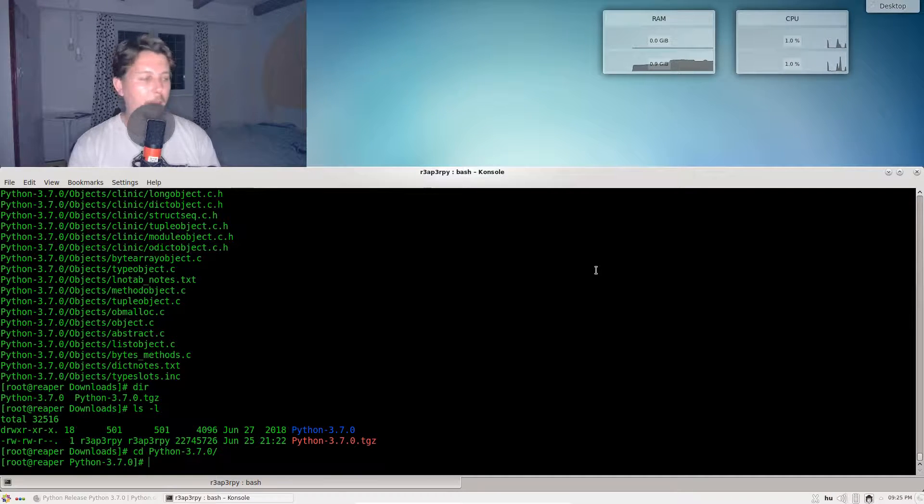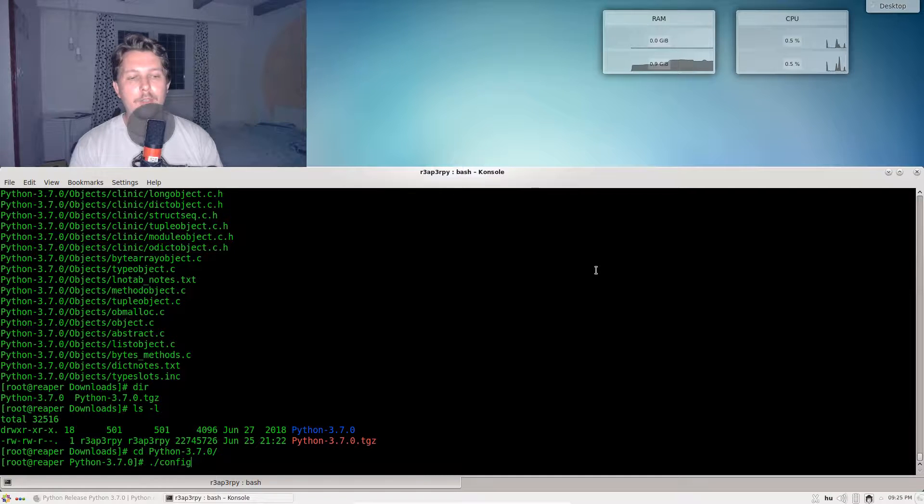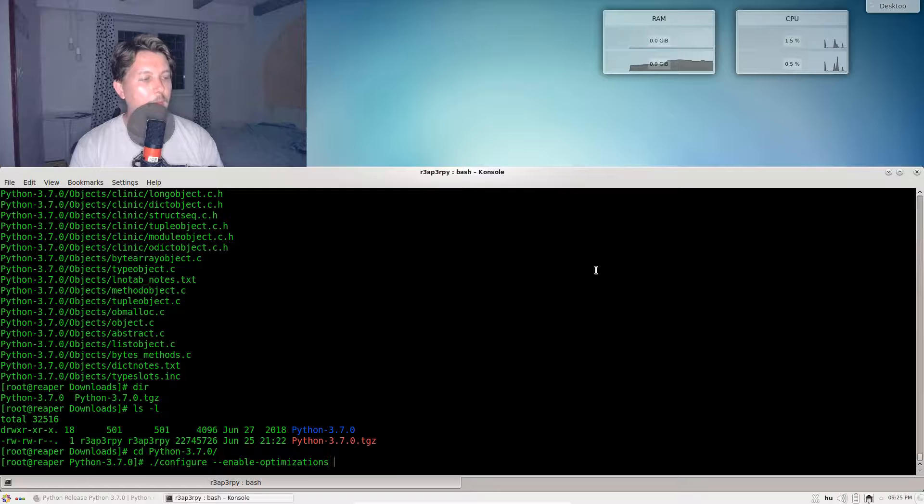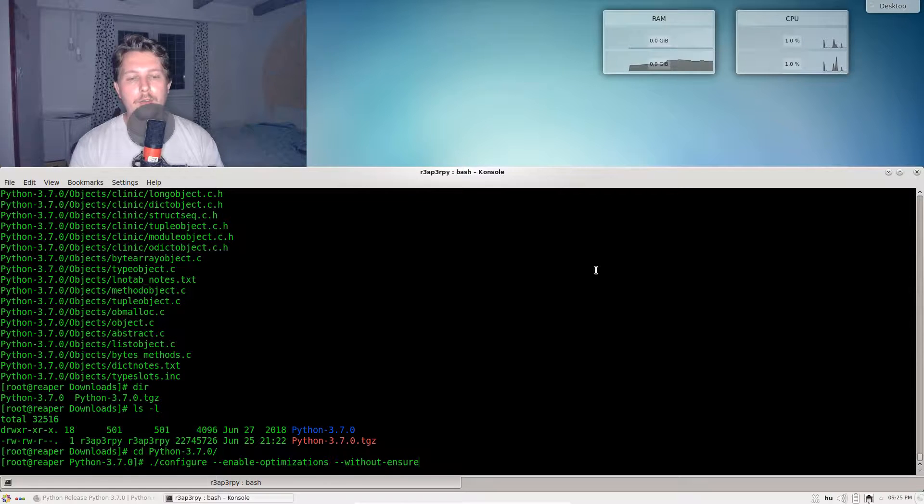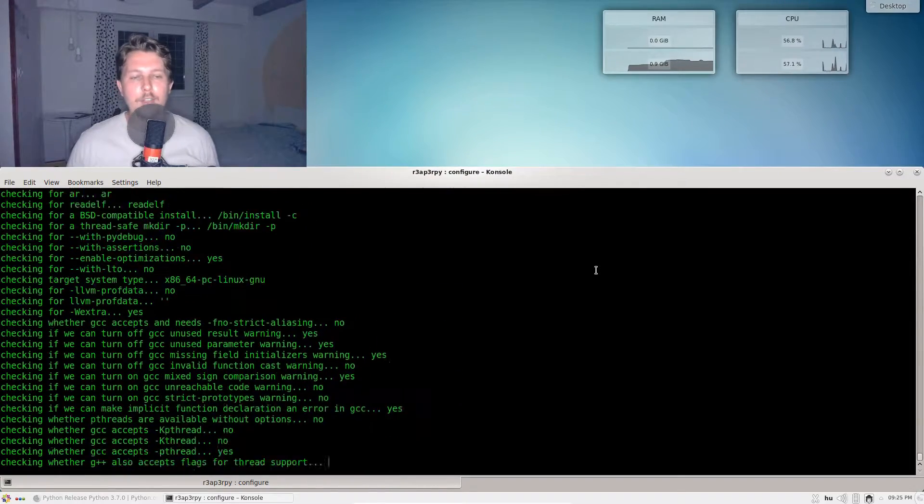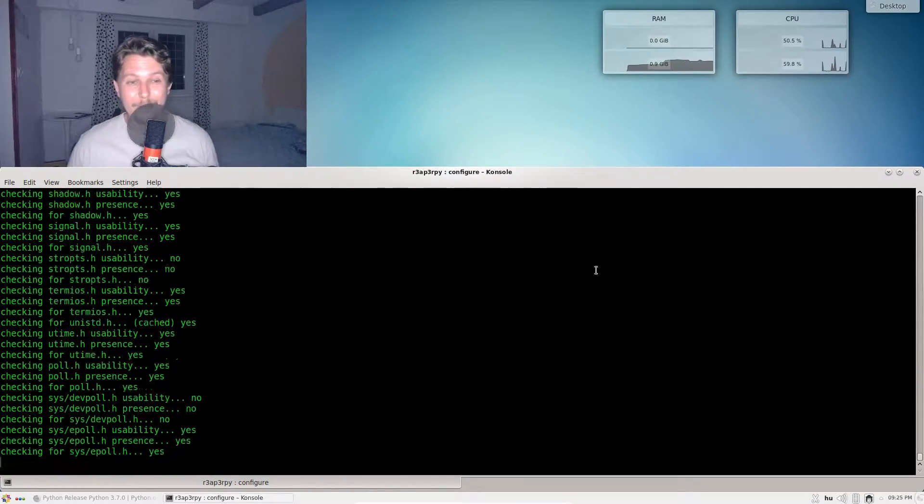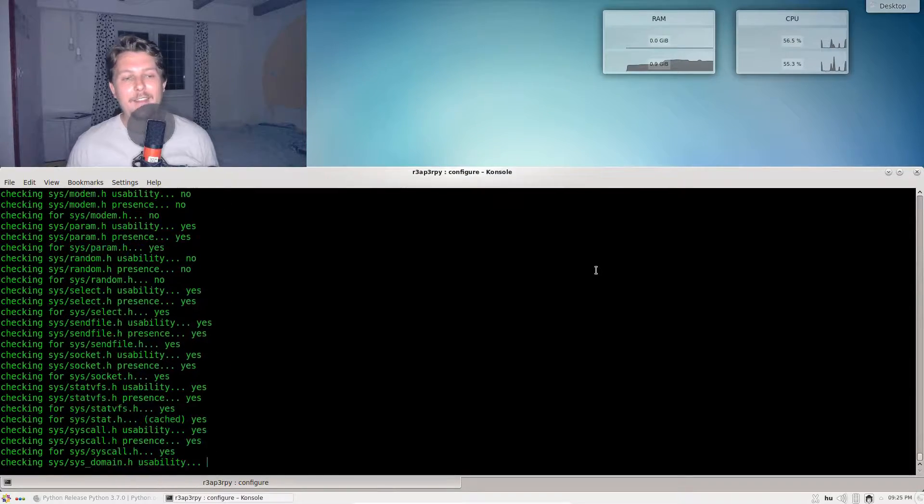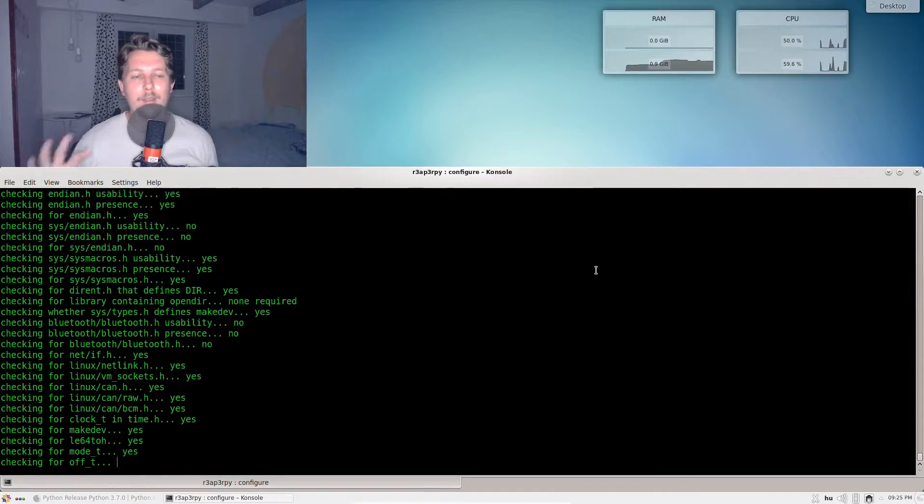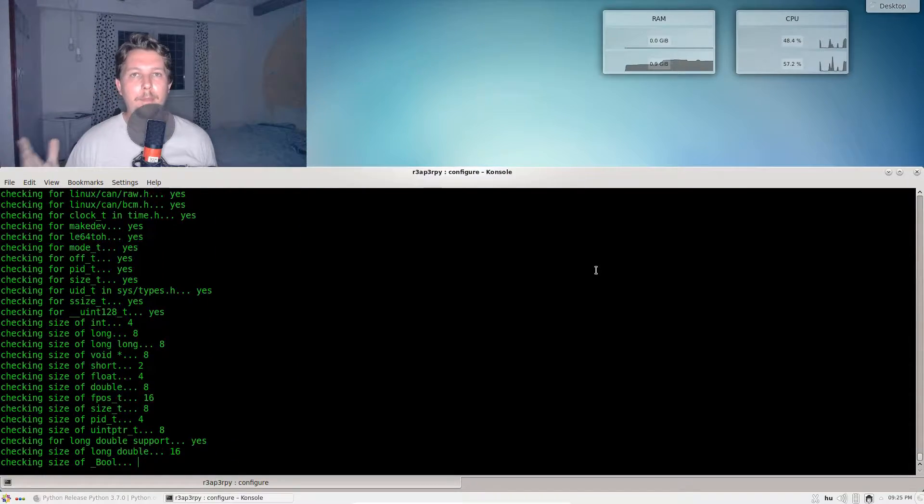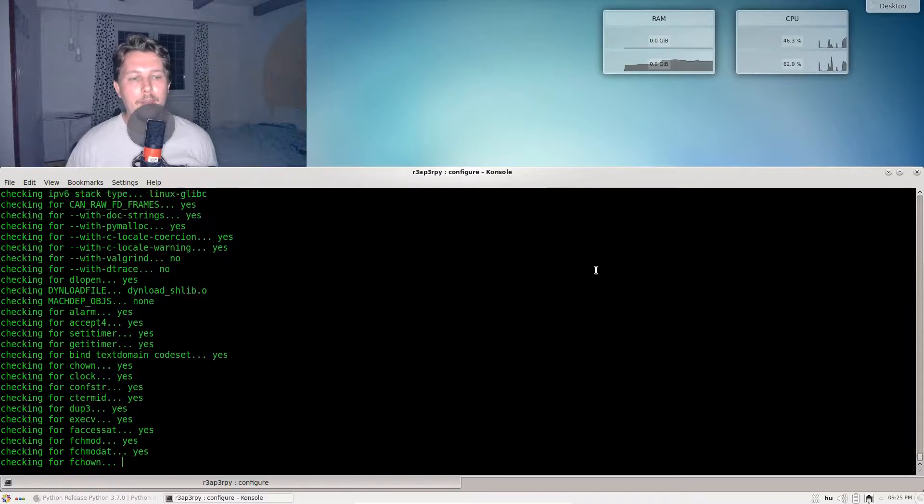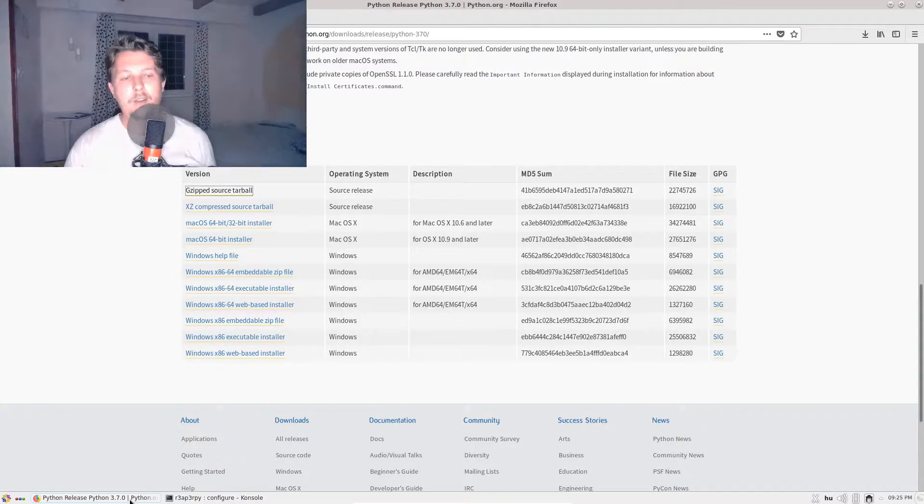What I can do is issue the configure with --enable-optimizations and --without-ensurepip. The optimizations should give you a little bit of speed boost, and without-ensurepip is going to exclude the pip package manager from your build. We will get the package manager installed in a different way.